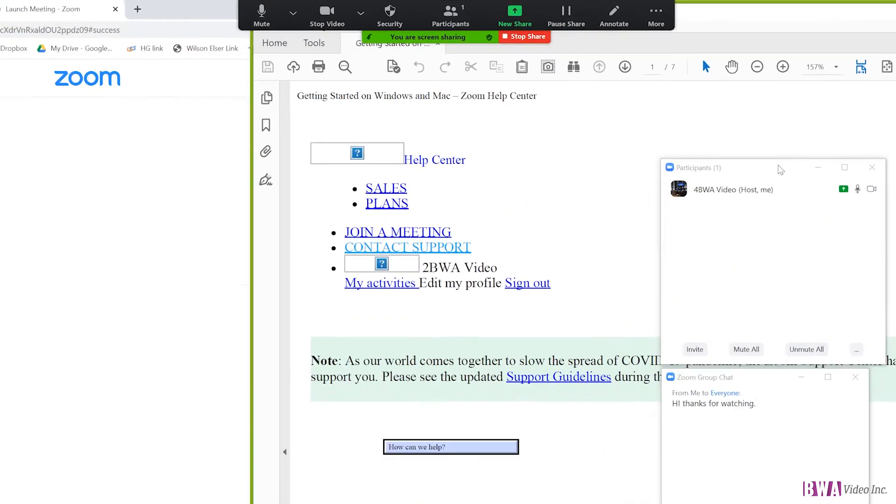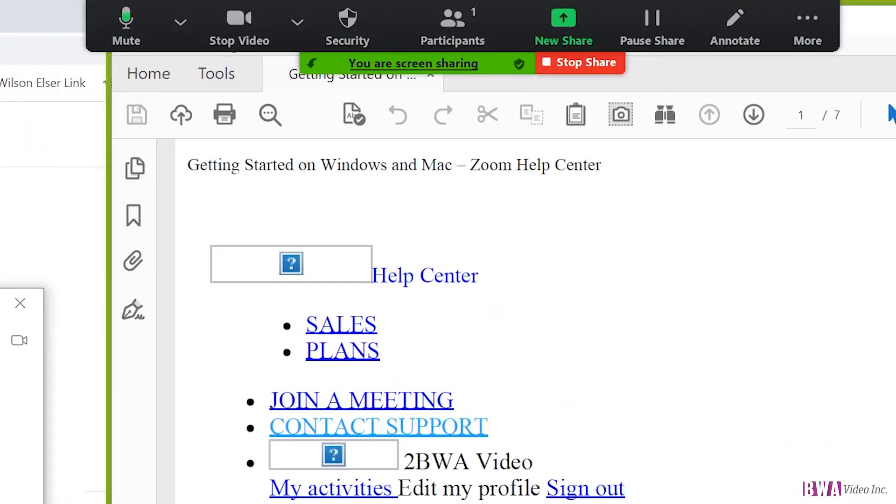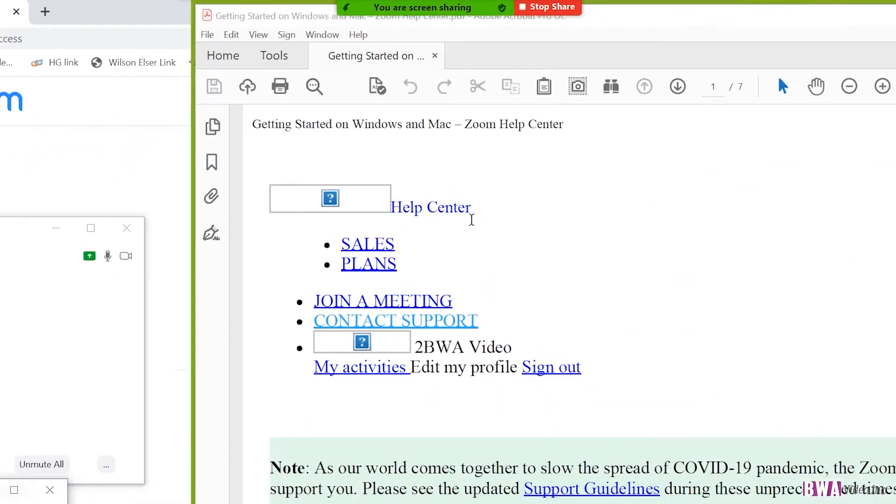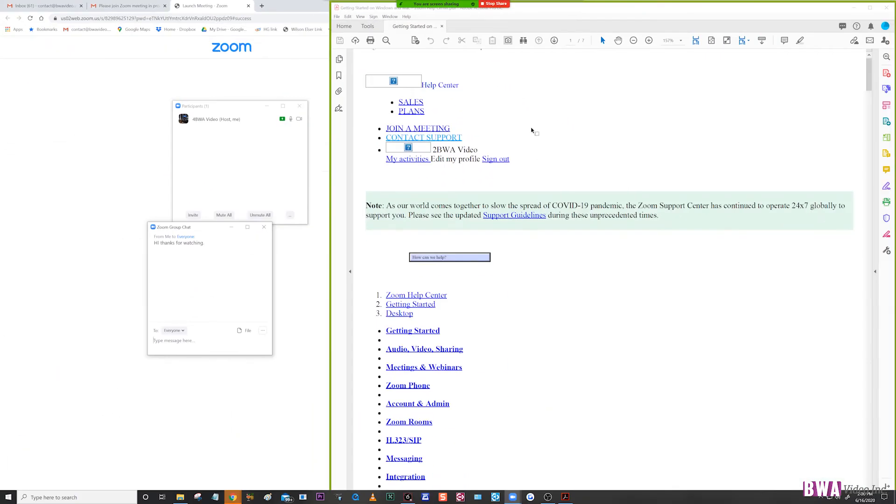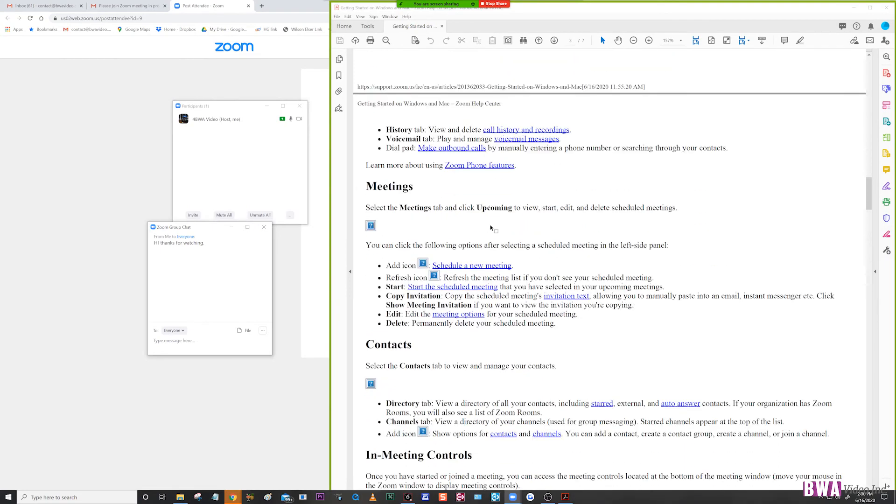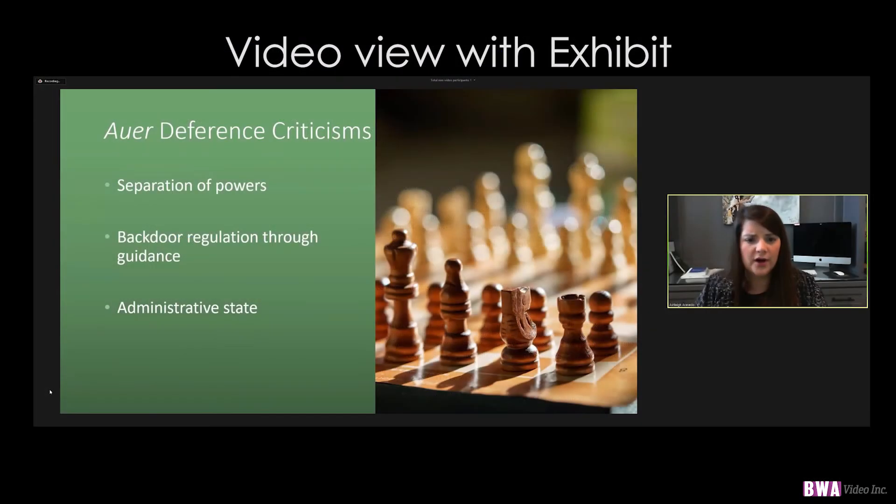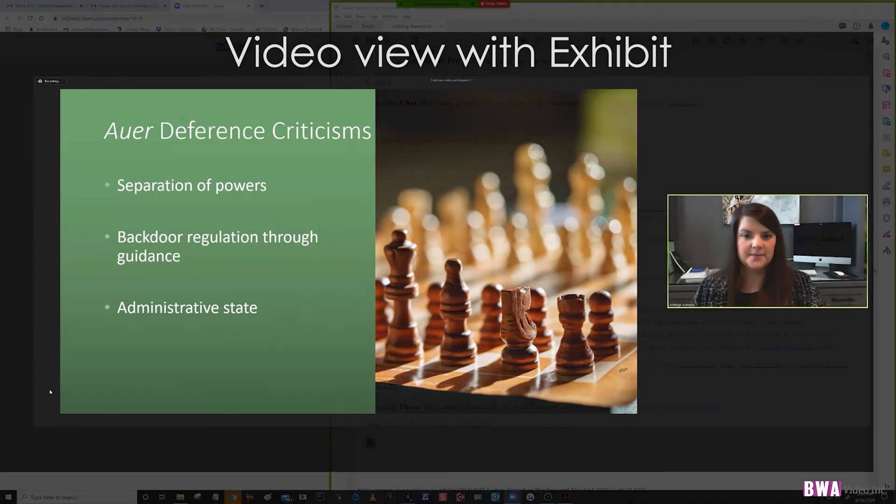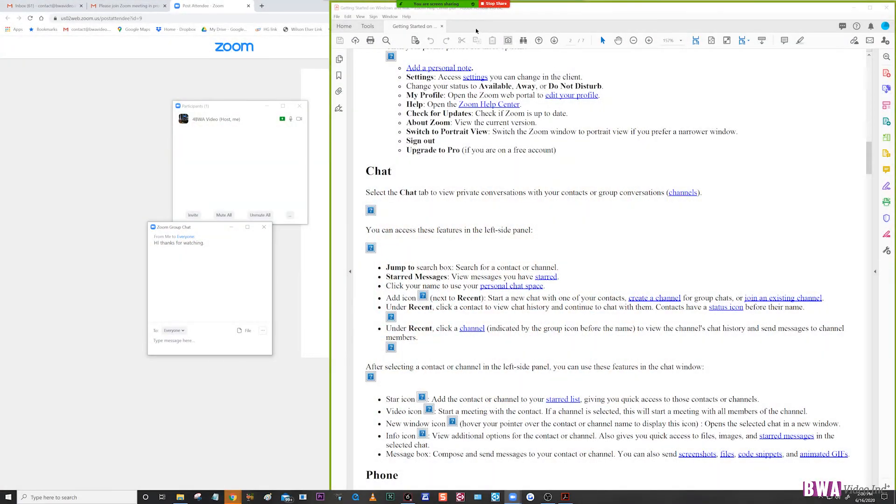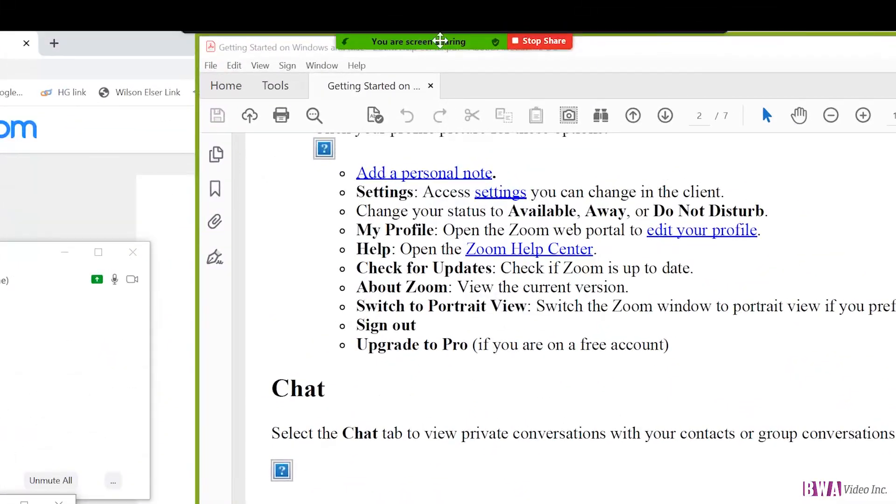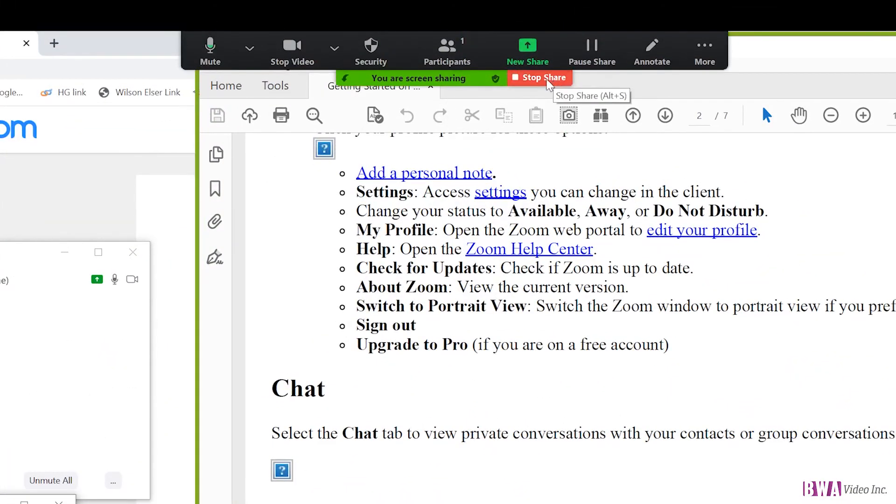And now you can see that I'm sharing my PDF and you can scroll through and you can show the witness your documents. If you have them all open in your PDF, you can just click from one to the other.